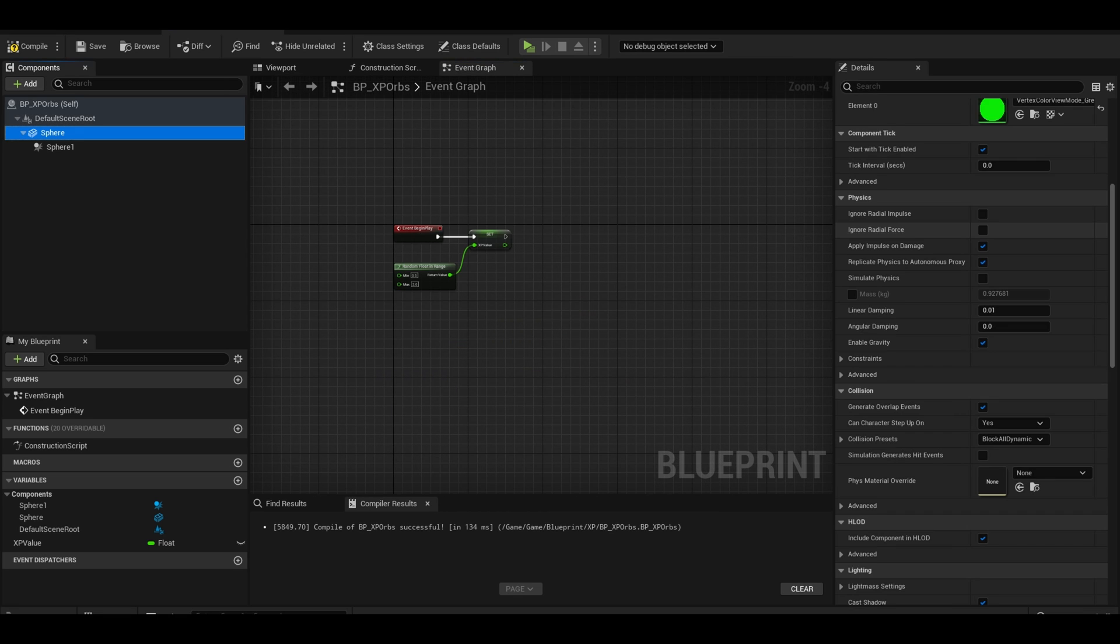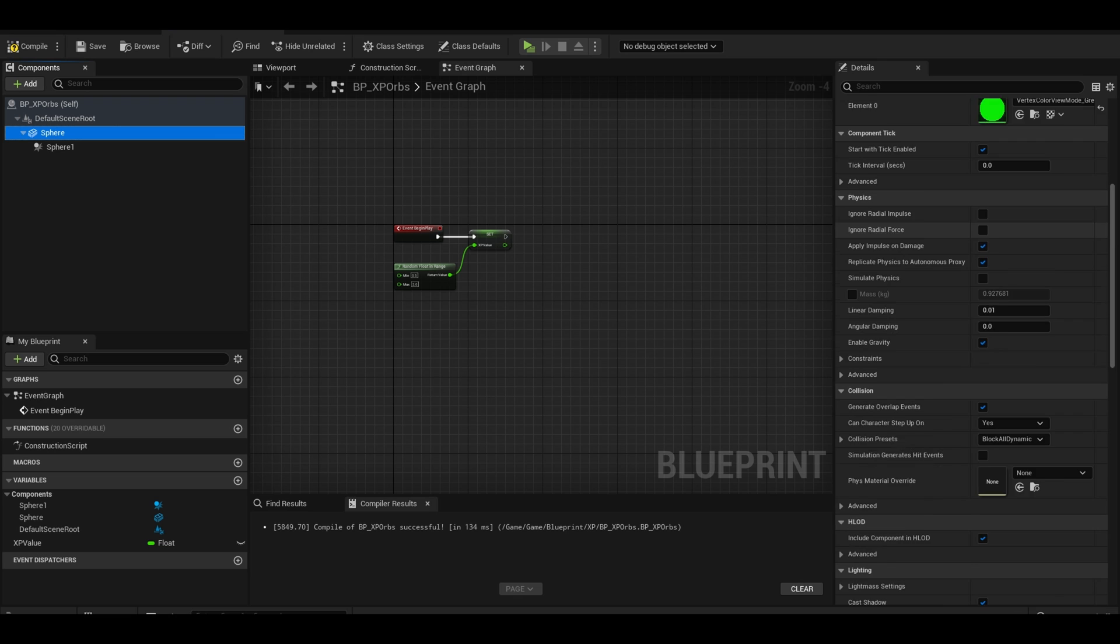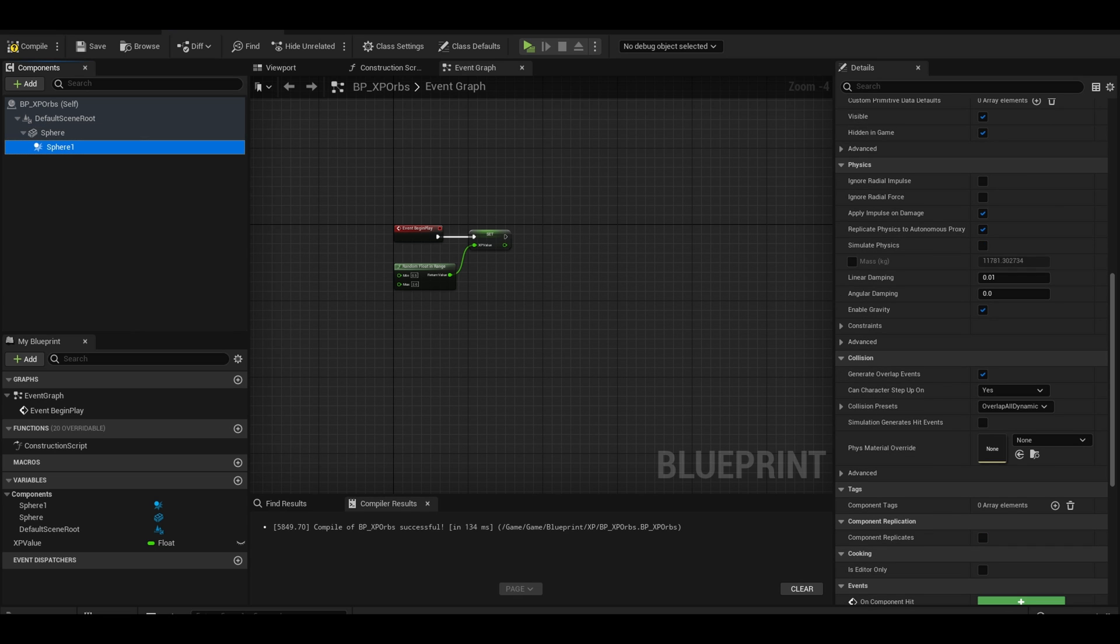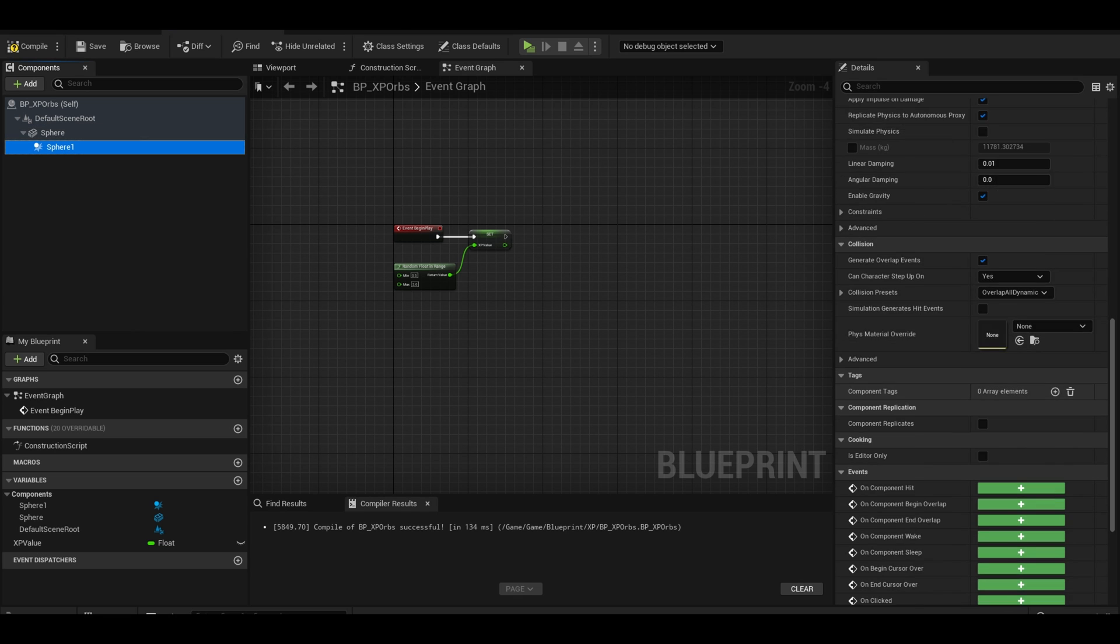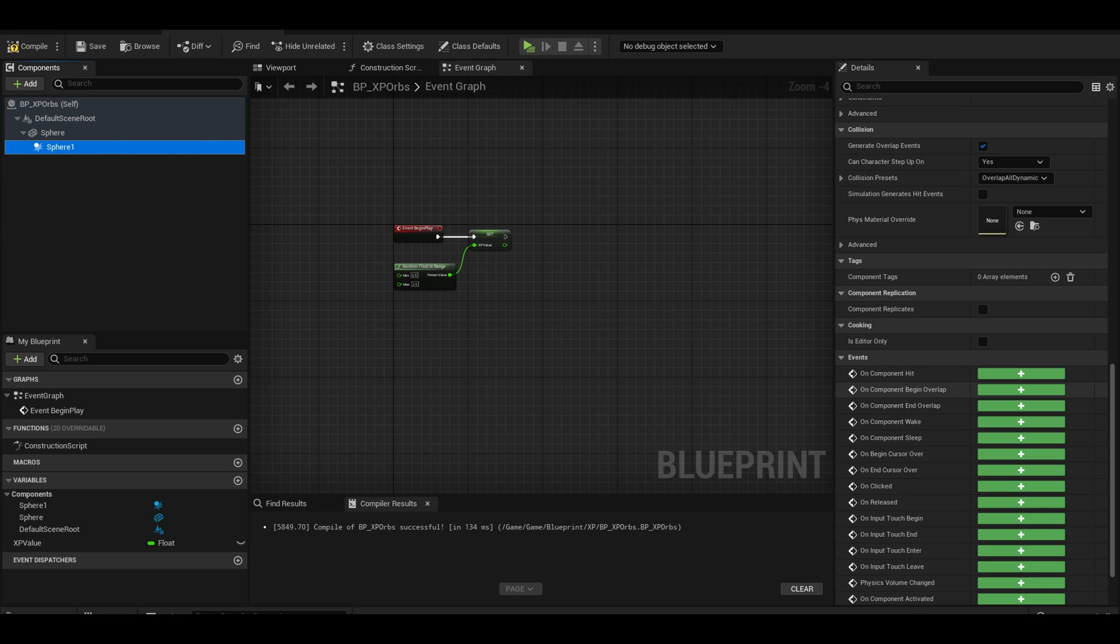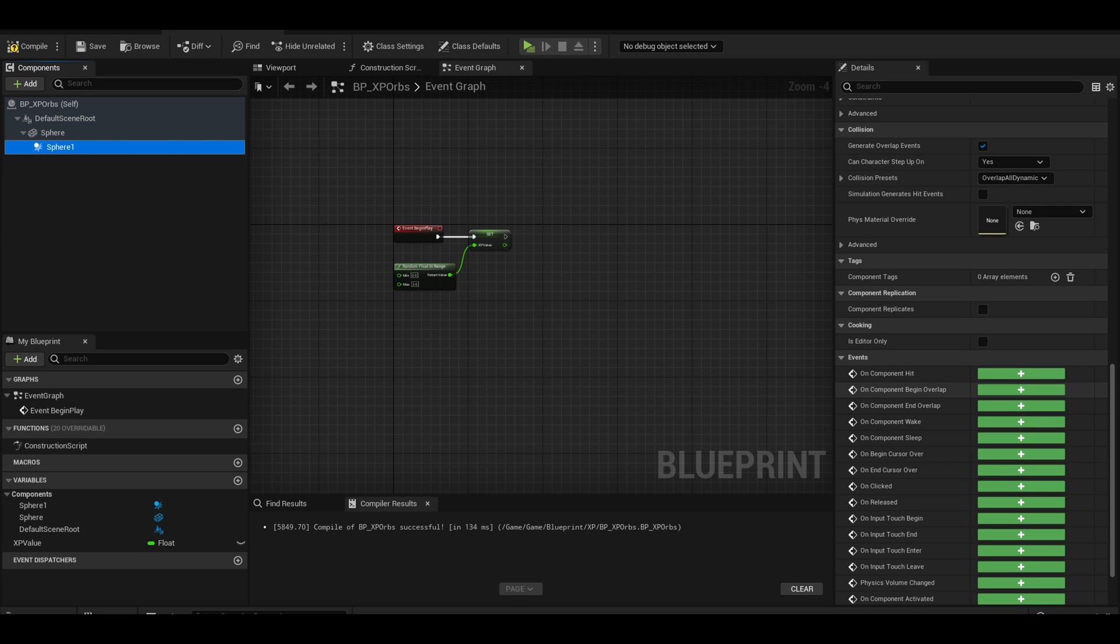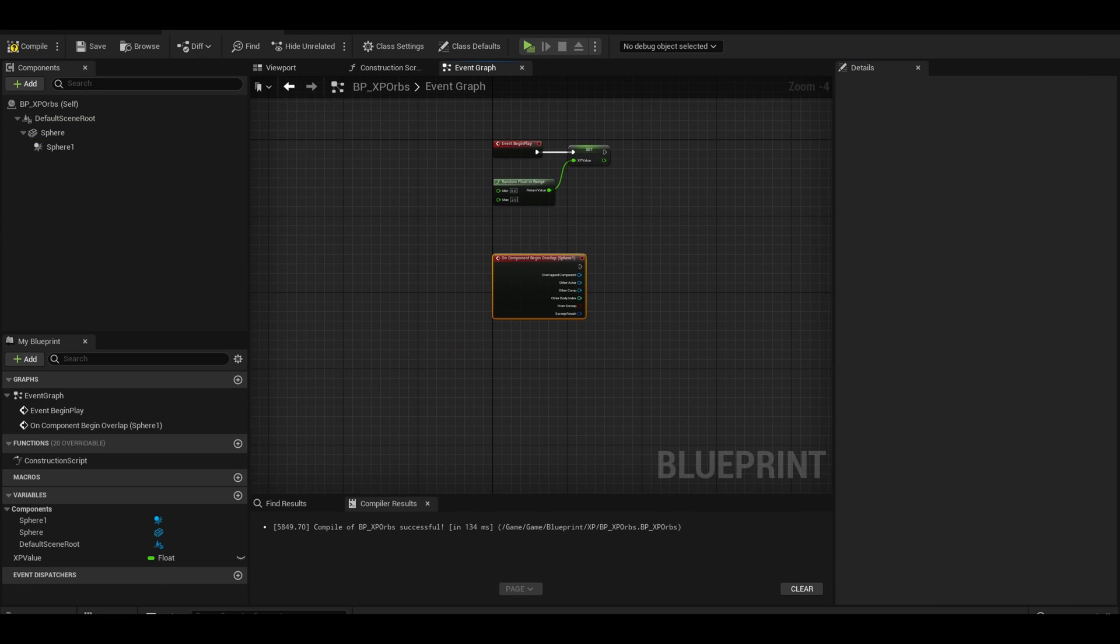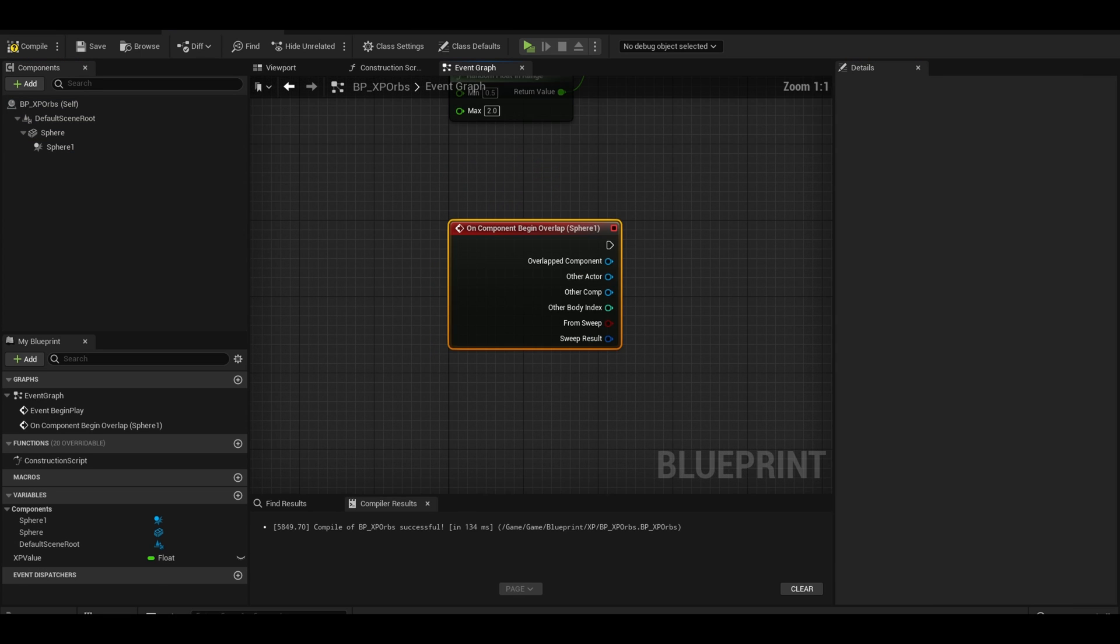Next, we can add code for the collision. We want to click on the sphere collision component and in the details panel, find the button that says on begin overlap. This will bring up this node which handles the overlap.